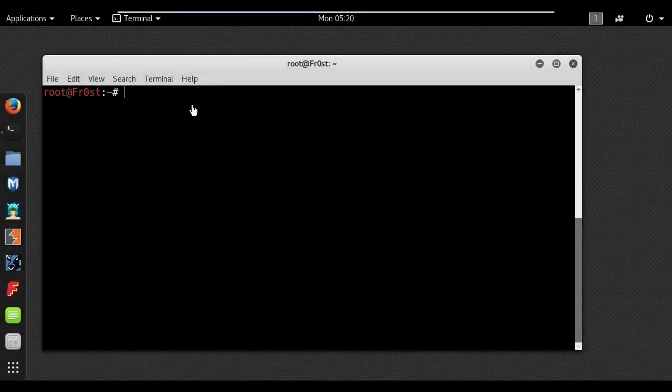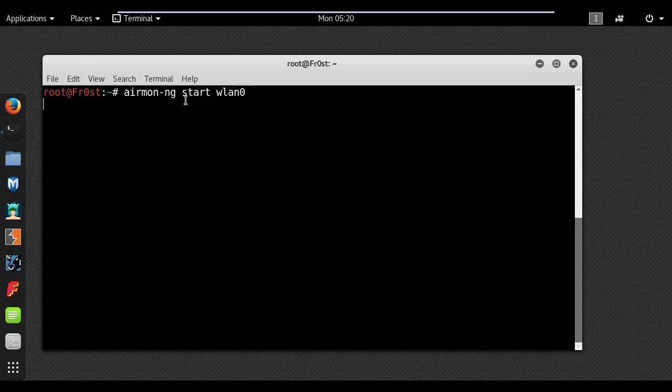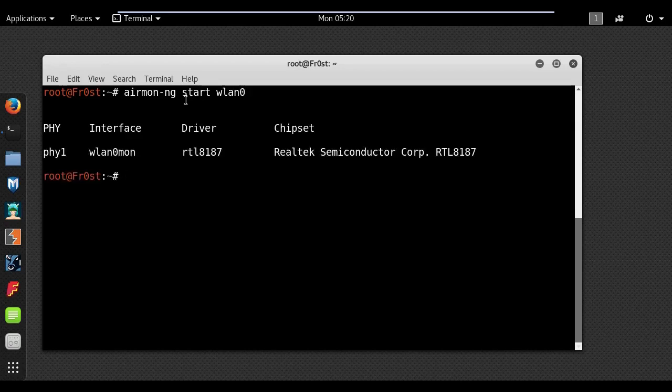Hi and welcome back. In this video I'm going to show you how to find hidden SSID networks around you. First you need to put your wireless card into monitor mode using airmon-ng.